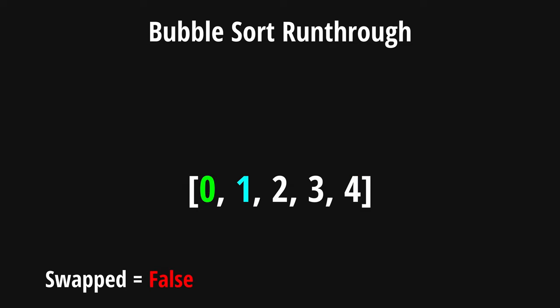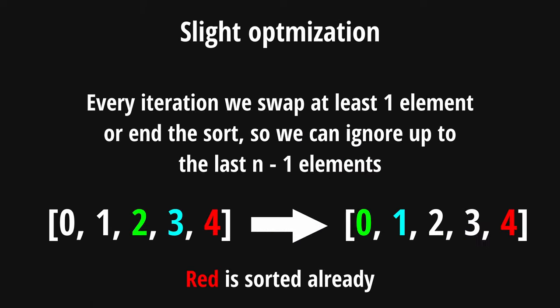In our final iteration, we don't have any element that is bigger than the element to its right. And when we reach our last element, our swap marker is still false, and our sort is finished. You may have noticed bubble sort is iterating over the elements that are already sorted once it reaches the end of the list. And we can optimize bubble sort slightly by not iterating over elements that are already sorted.